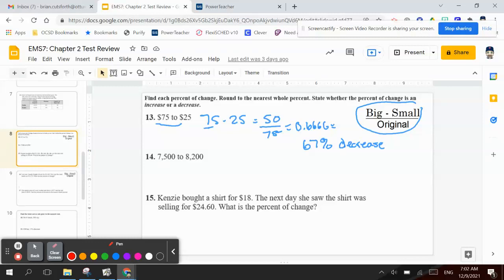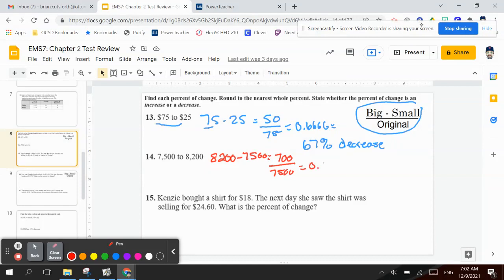Number 14: 7,500 to 8,200. So again, I take the big minus small — 8,200 minus 7,500 — which would be 700. I'm going to divide that by the original, which is 7,500. So 700 divided by 7,500 equals 0.09333... I'm sorry — the decimal is in the wrong spot. That would be 9%, and it's going up. So that's an increase.